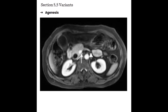Next up, we have agenesis. 'A' means abnormal, 'genesis' means creation of — so this is the abnormal creation of the pancreas. It's really uncommon for all of the pancreas to be missing; typically agenesis is going to present as a good portion of the pancreas missing. As this image shows, we're actually missing a lot of the dorsal portion of the pancreas — the body and the tail should be hanging out near the aorta.